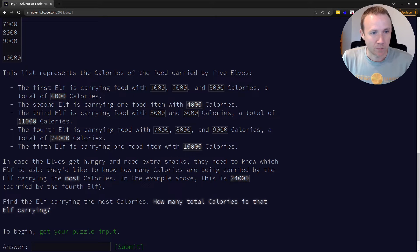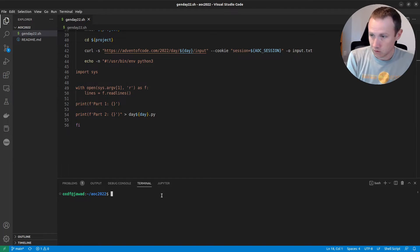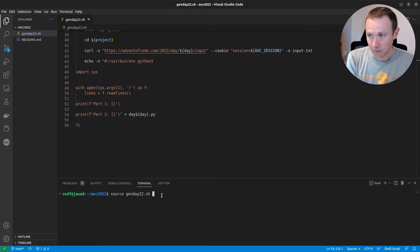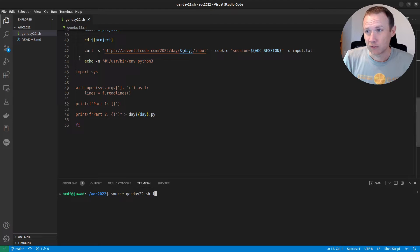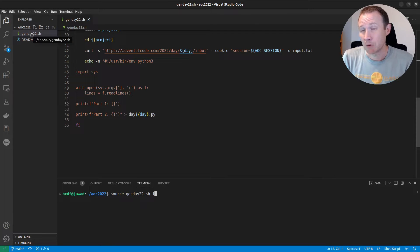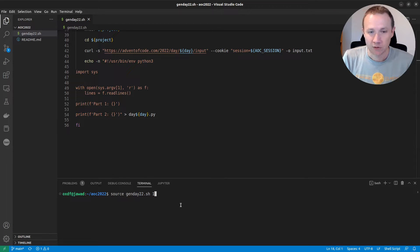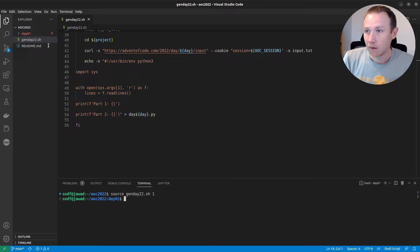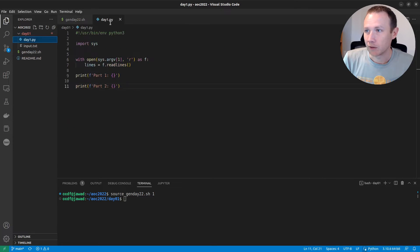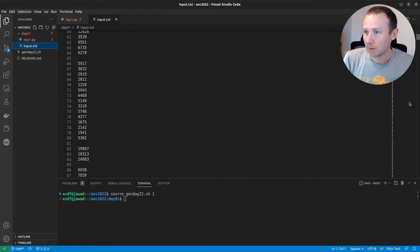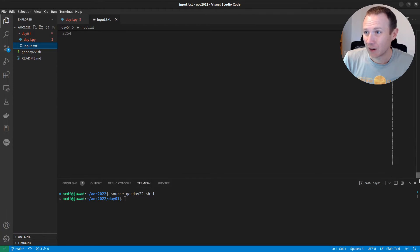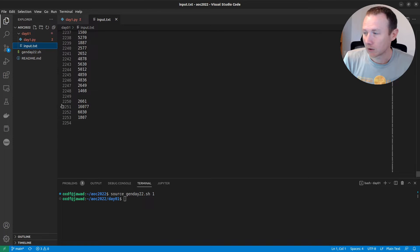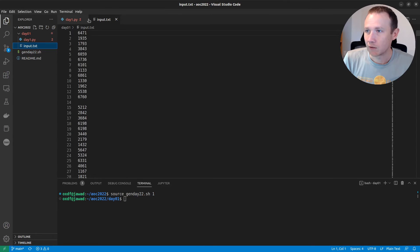Let's go ahead and jump back over into VS Code. We'll do source genday.sh. The reason I do source is because that actually runs the script and stays within that same context, so things like changing directories will pass through. And now we're in day one. We've got ourselves a day1.py that's starting, and it's going to read our input.txt. Here's our input.txt — we have a few more elves than before. Looks like 2,200 lines or so.